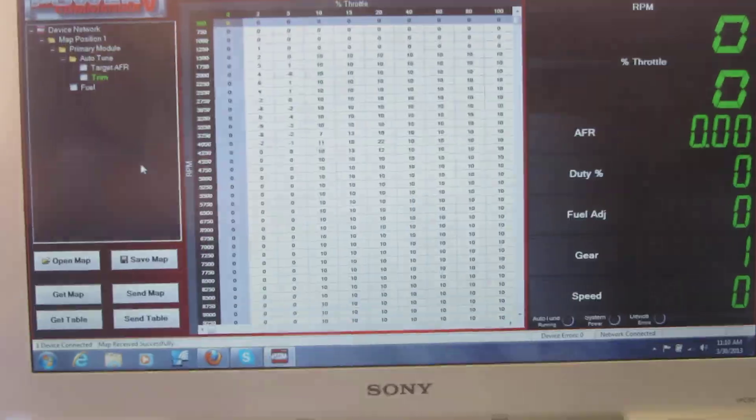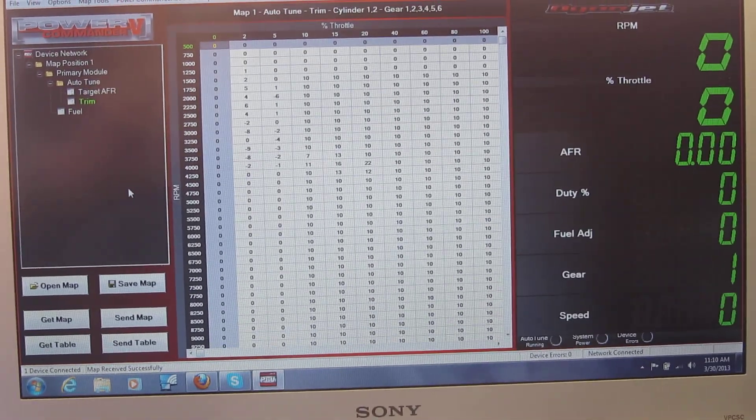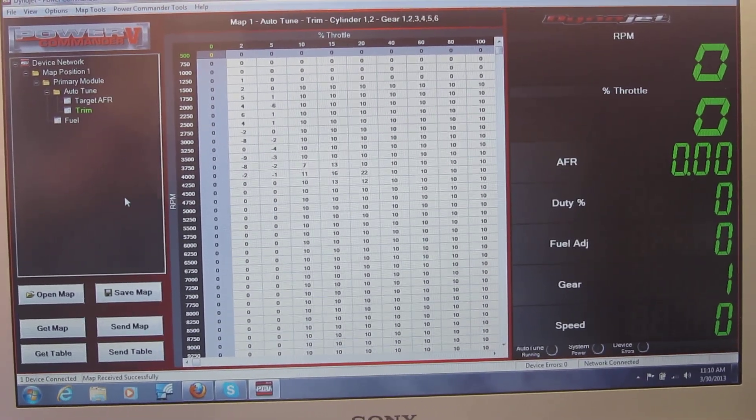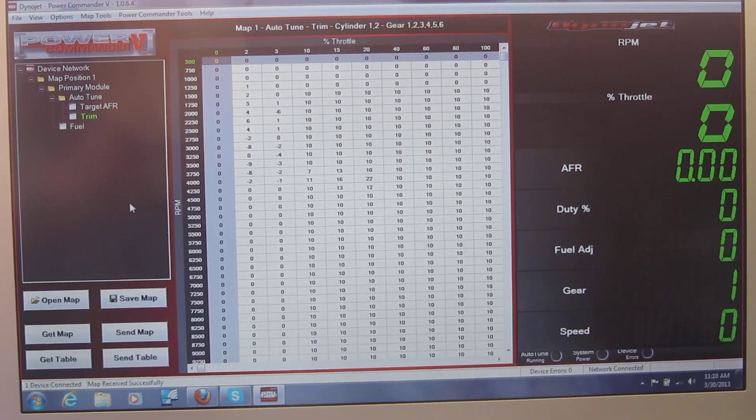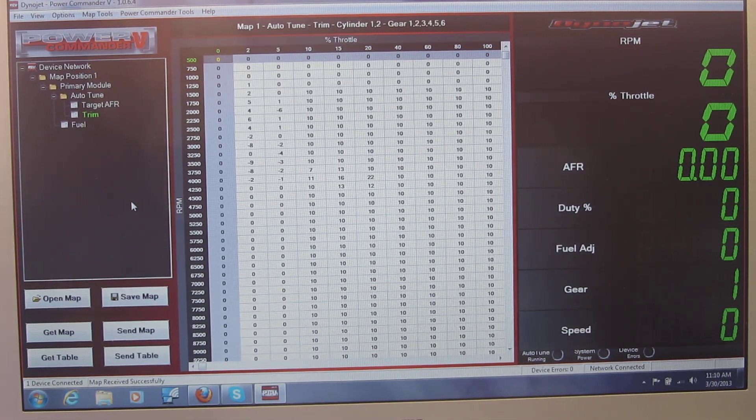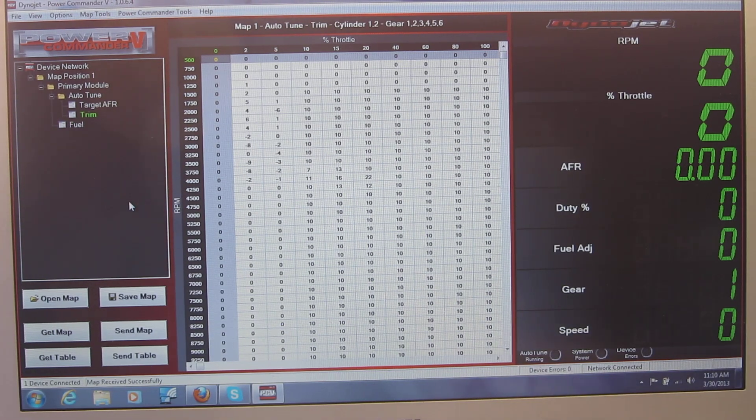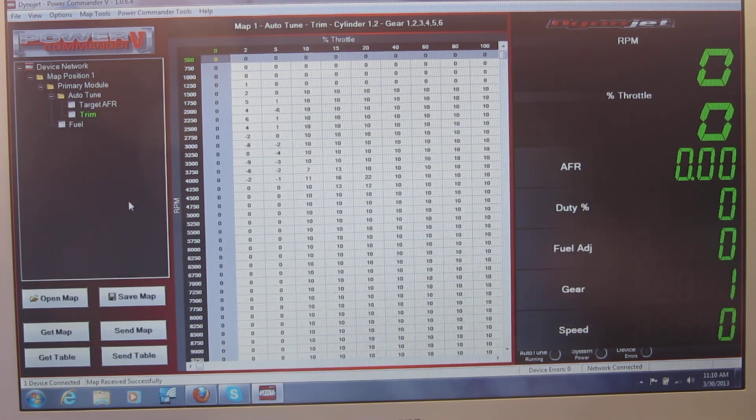What you can see over here is everything is at zero, so I'll go ahead and start the bike.